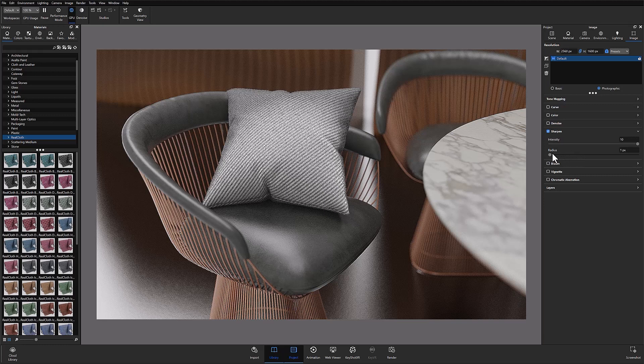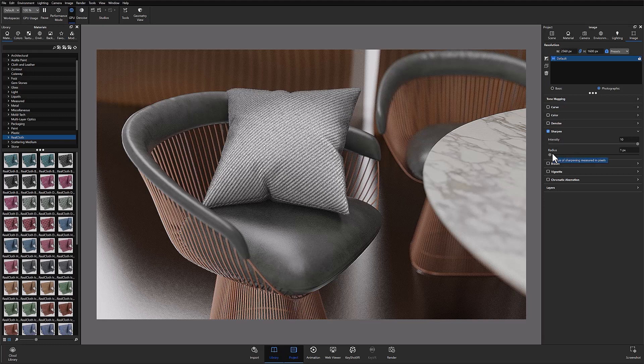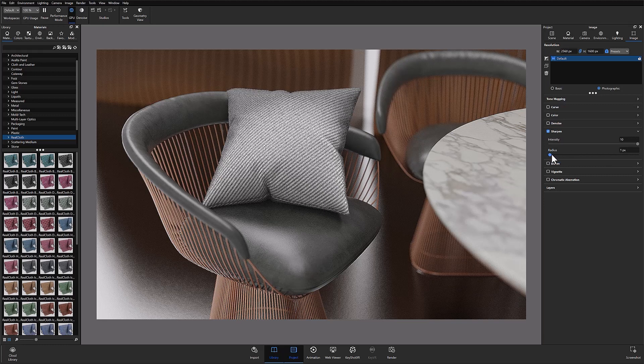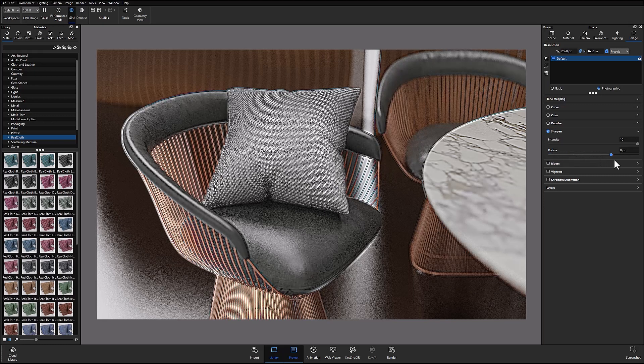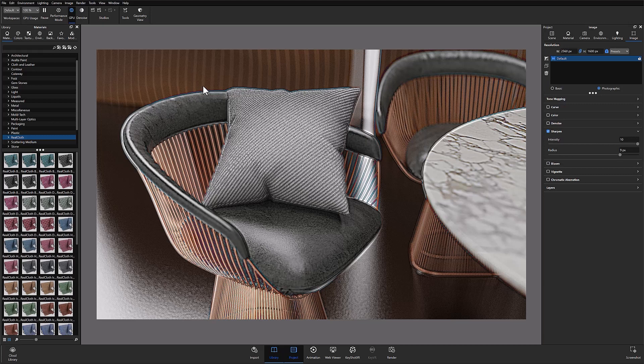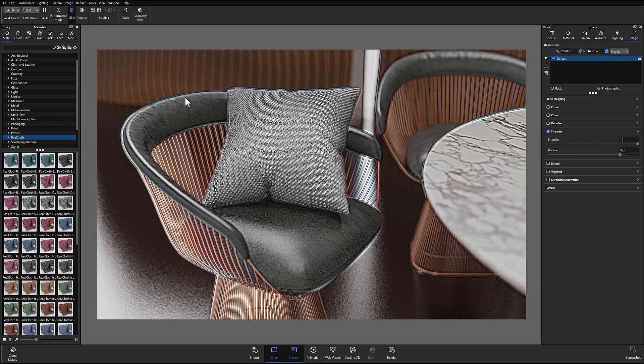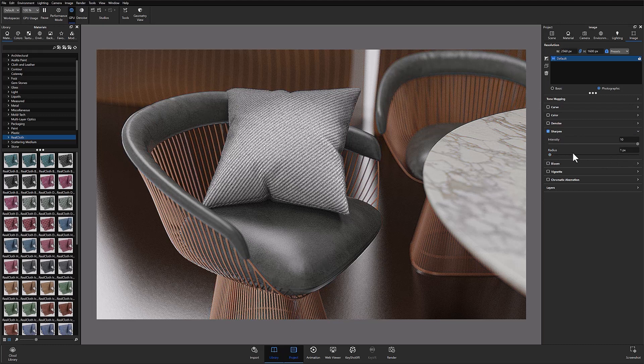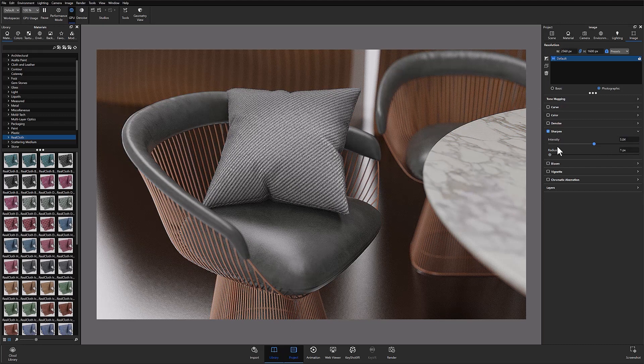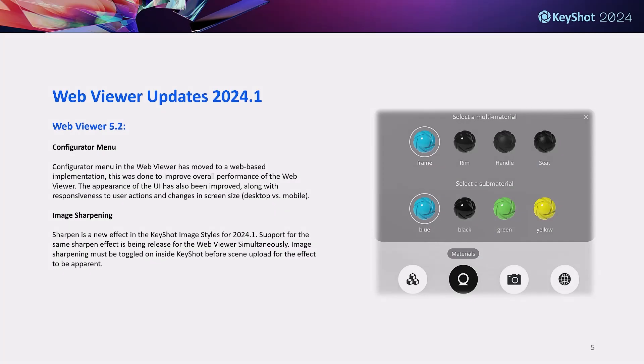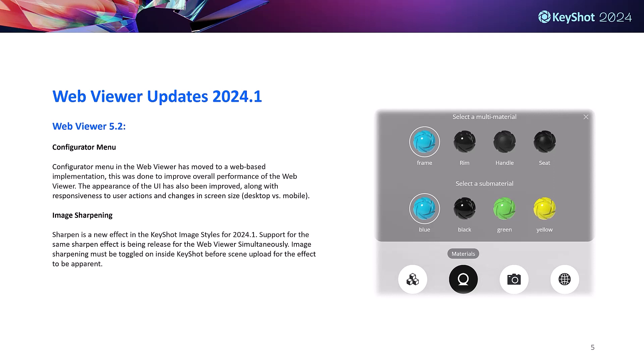Radius basically extends that effect past the detected edges. When I crank that up you can see we're getting that effect throughout, with really hard white and black highlights and shadows on all those edges. You can see where if I were to very subtly use this, I could increase the details and realism of my scene without having to do too much.